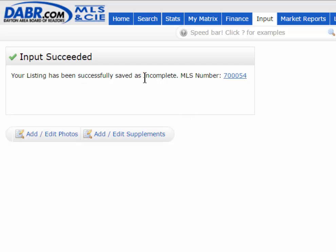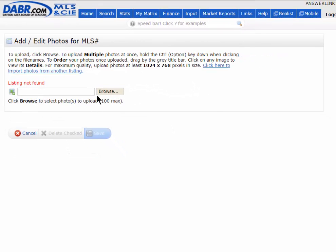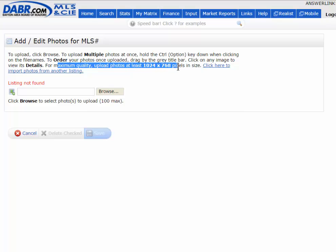Even though it's still an incomplete listing, you can still go in and add and edit photos, and add and edit supplements or attachments. By clicking Add/Edit Photos, it opens up and allows you to browse your computer for pictures. For maximum quality, upload photos at least 1024 by 768 in size — that's the recommendation, though you can still submit smaller photos. You can still add up to 100 photos, just like in the previous system.